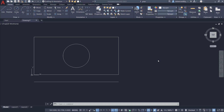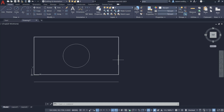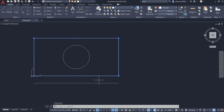Grips are used in AutoCAD to easily manipulate or modify the objects you select in a few clicks. The location and type of grip varies from object to object. For example, if I click on this rectangle, you will see blue objects at the corners as well as at the midpoint of these lines. These objects are called grips.